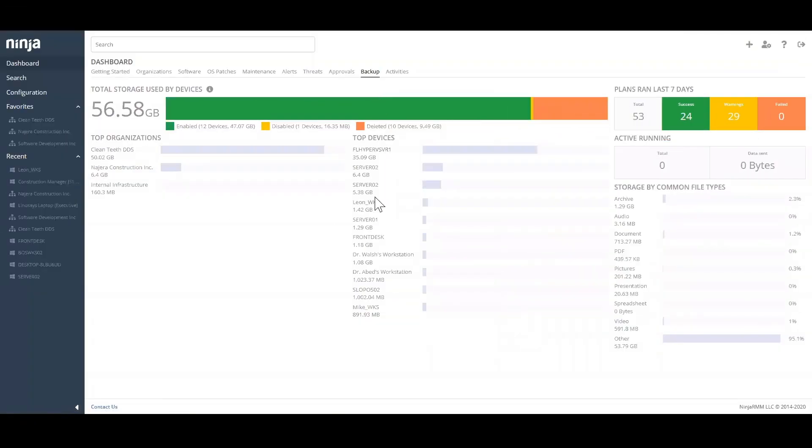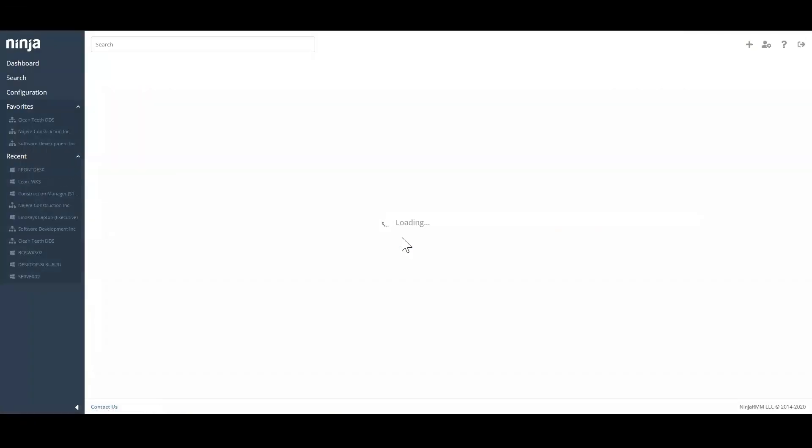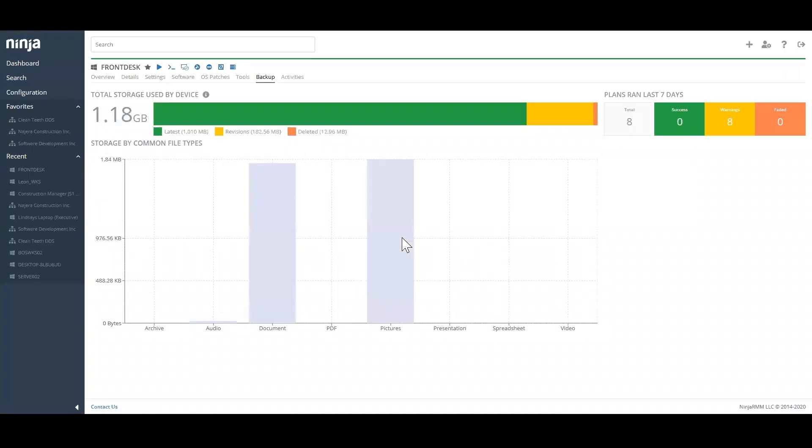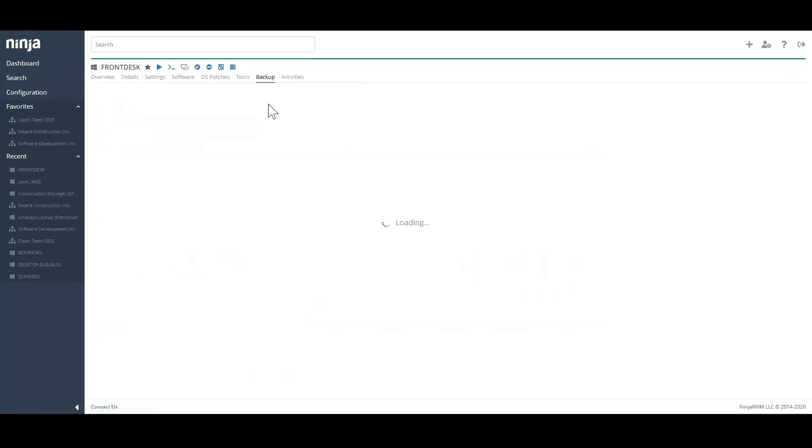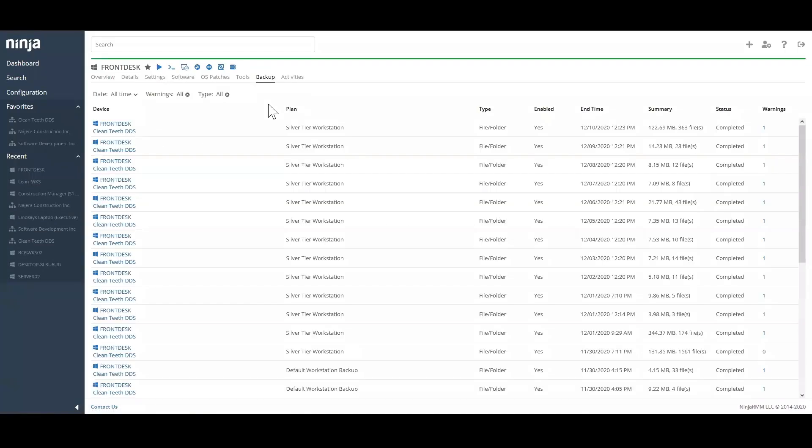At the individual device level, you also get a backup dashboard and backup history report. Every backup job is auditable at the device, organization, and global levels.